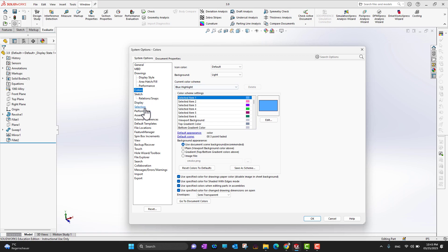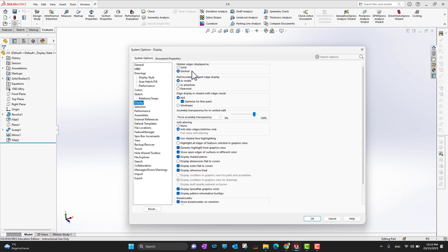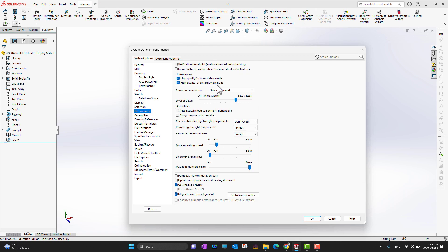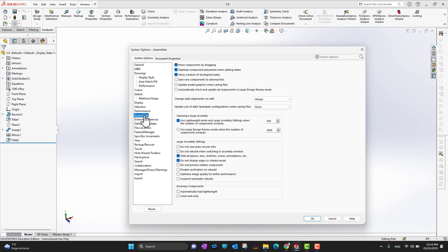You can change icon colors and background. Under Display, you can set hidden edges to solid or dashed, control tangent edge display in part assemblies, and manage selection performance. Performance is really important, especially when working on large assemblies, as these settings will affect overall performance.